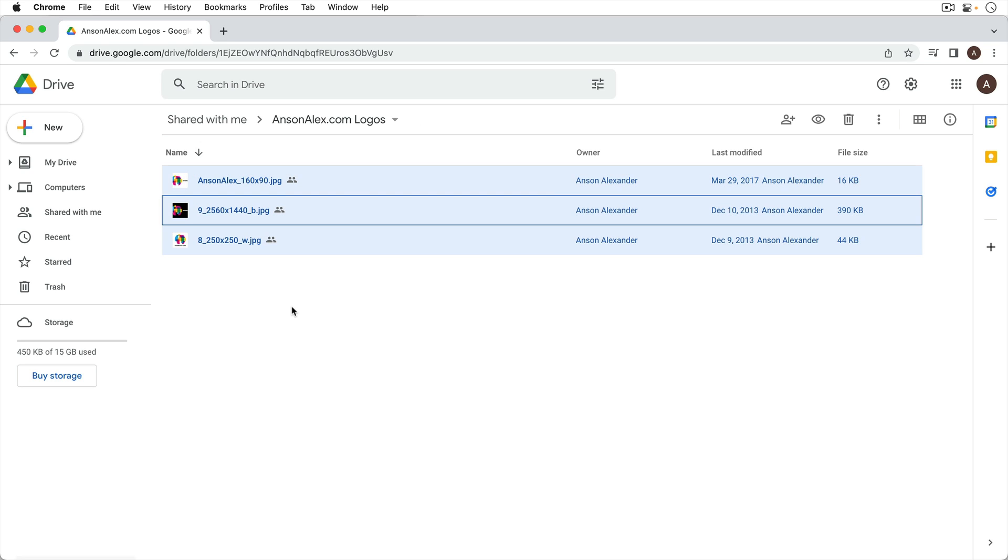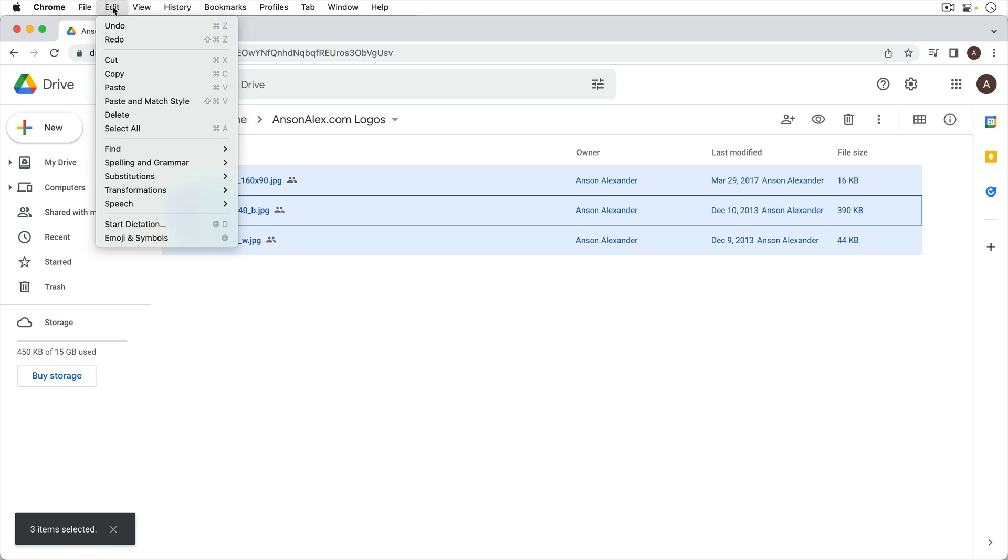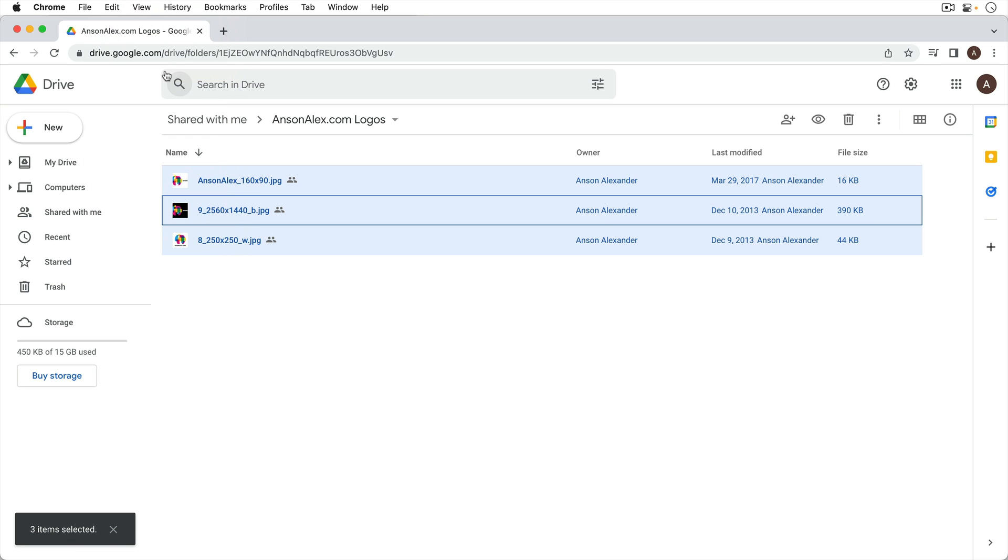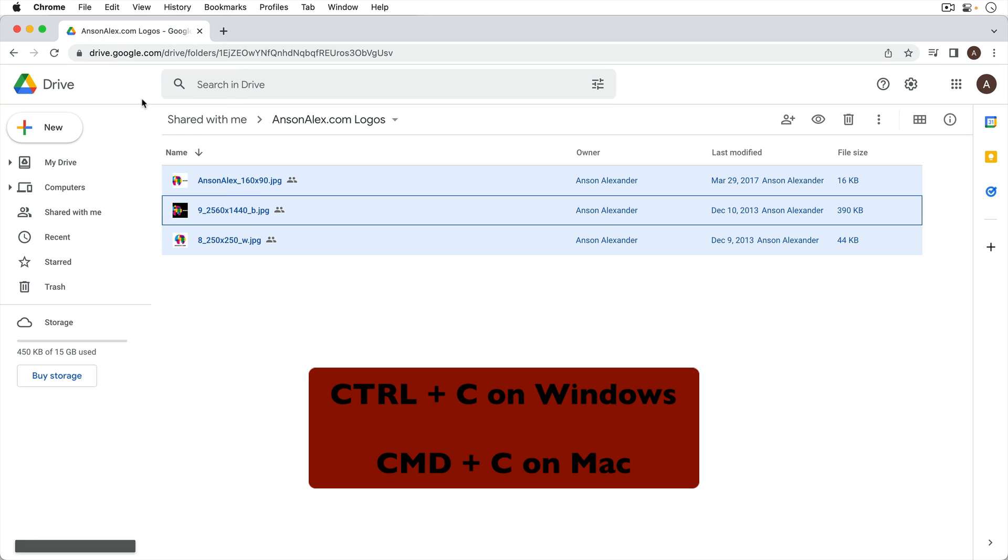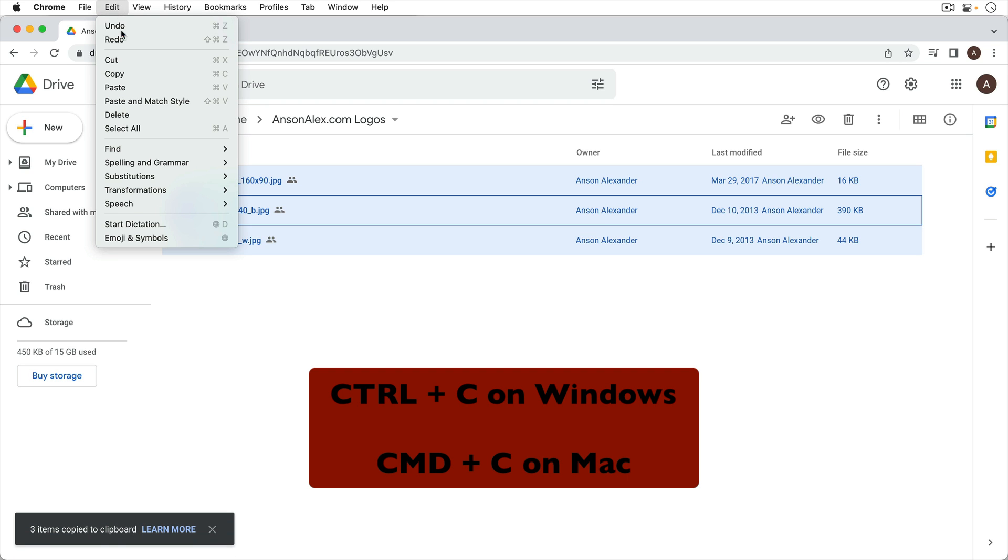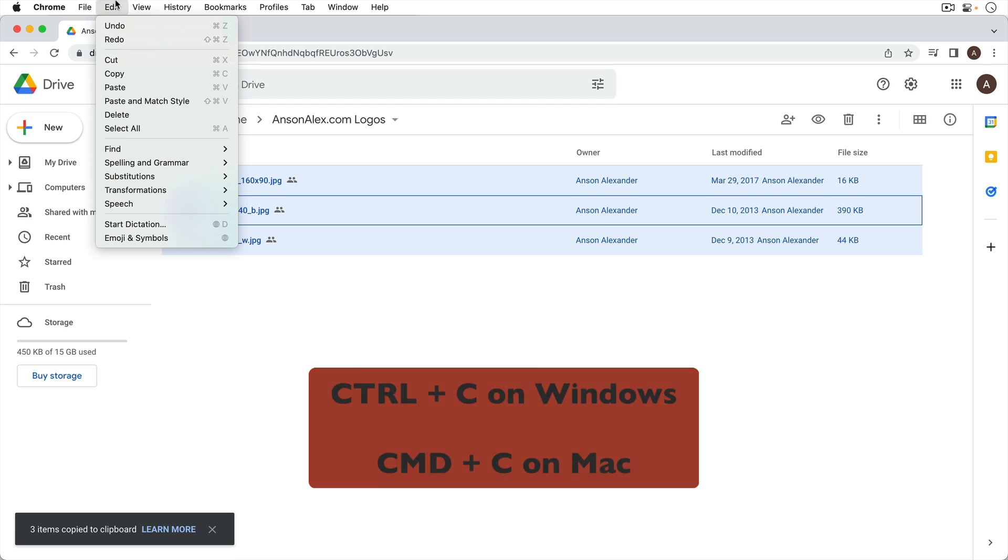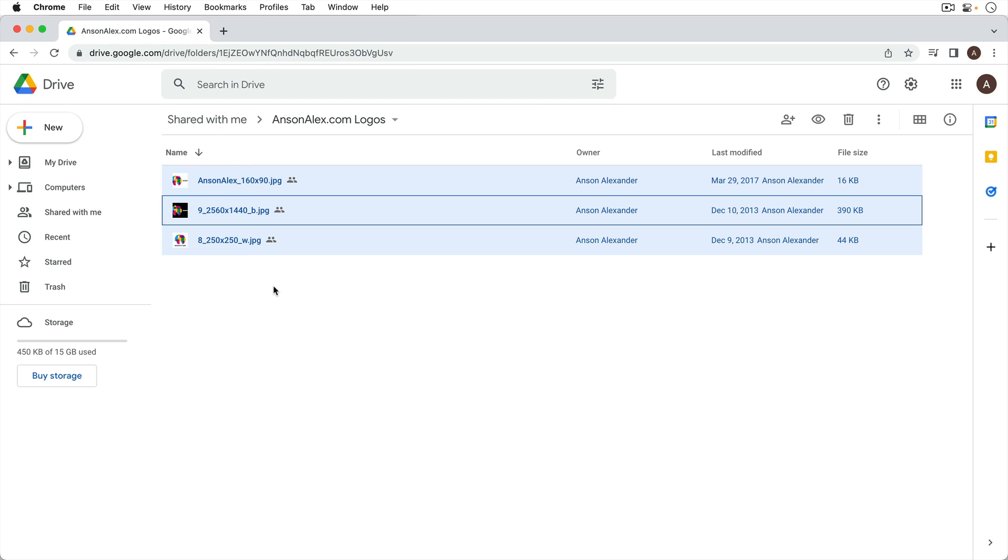Instead once you have everything selected you're going to use another keyboard shortcut or you could go up to edit and you could go to copy, or Control C on a Windows, Command C on a Mac. So I'll hit Command C. I'm not actually sure if that edit copy worked so better use shortcuts. So Command C now I have everything copied.